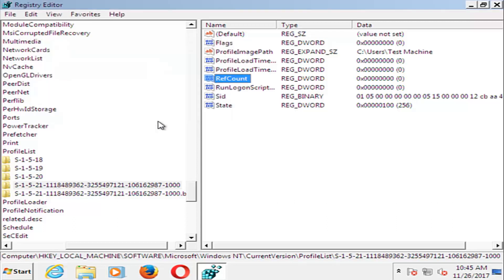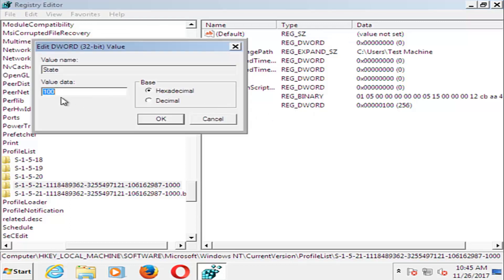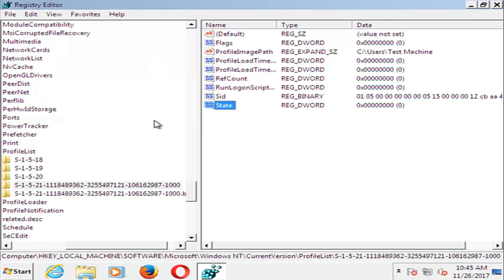Now go to where it says State. Double click on State here. For Value Data, you want to set that one to 0 as well, and then click OK.